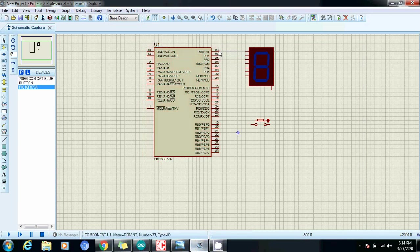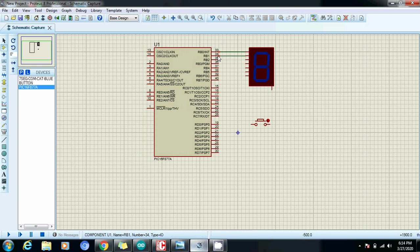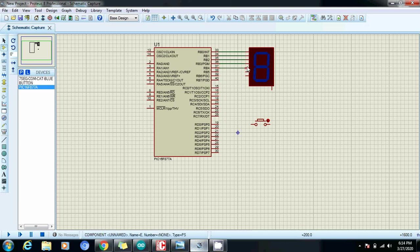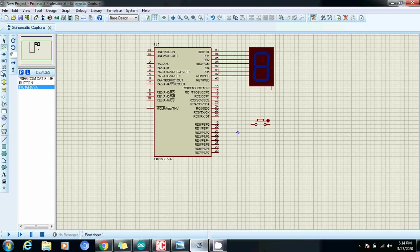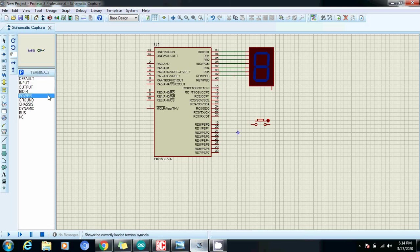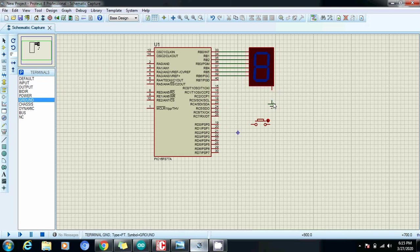Now let's connect the circuit. As you know that in the common cathode seven segment display we need to ground this pin.